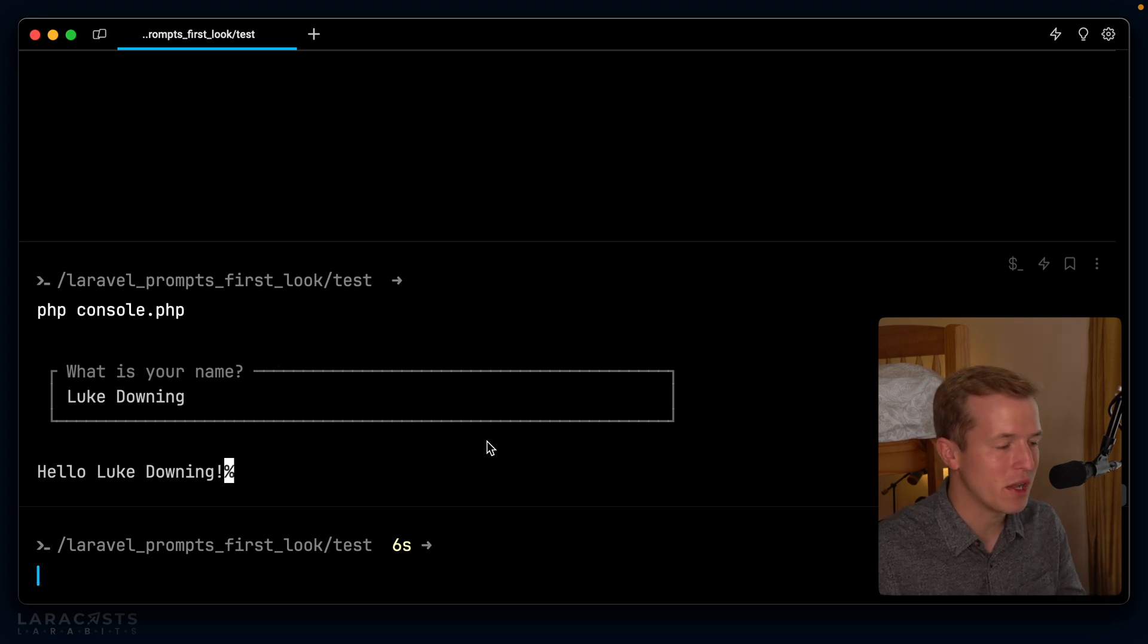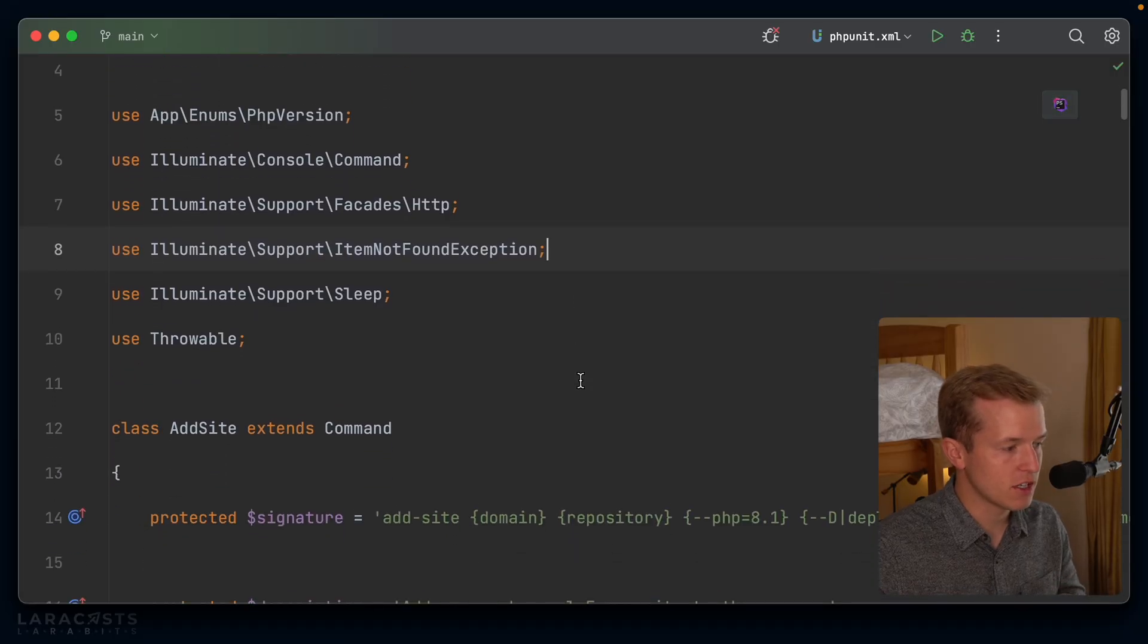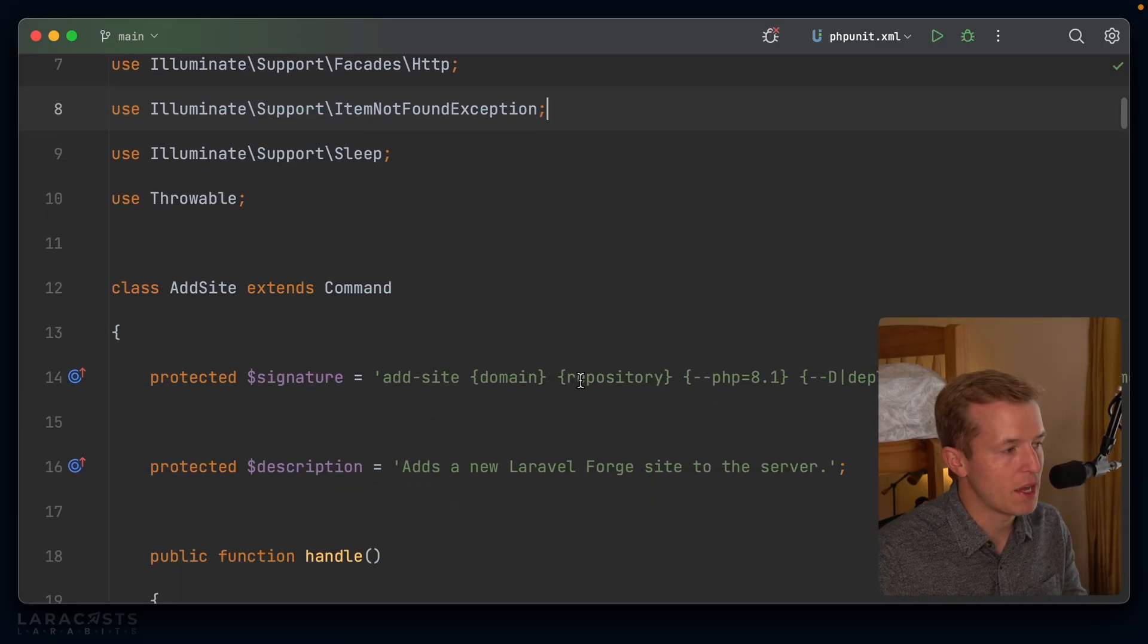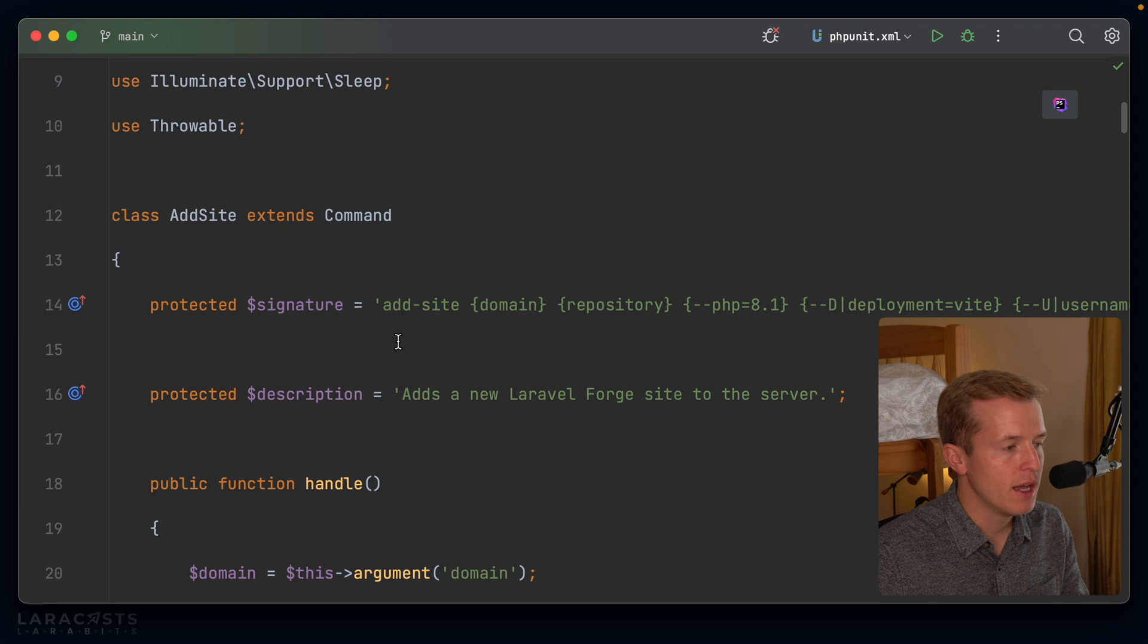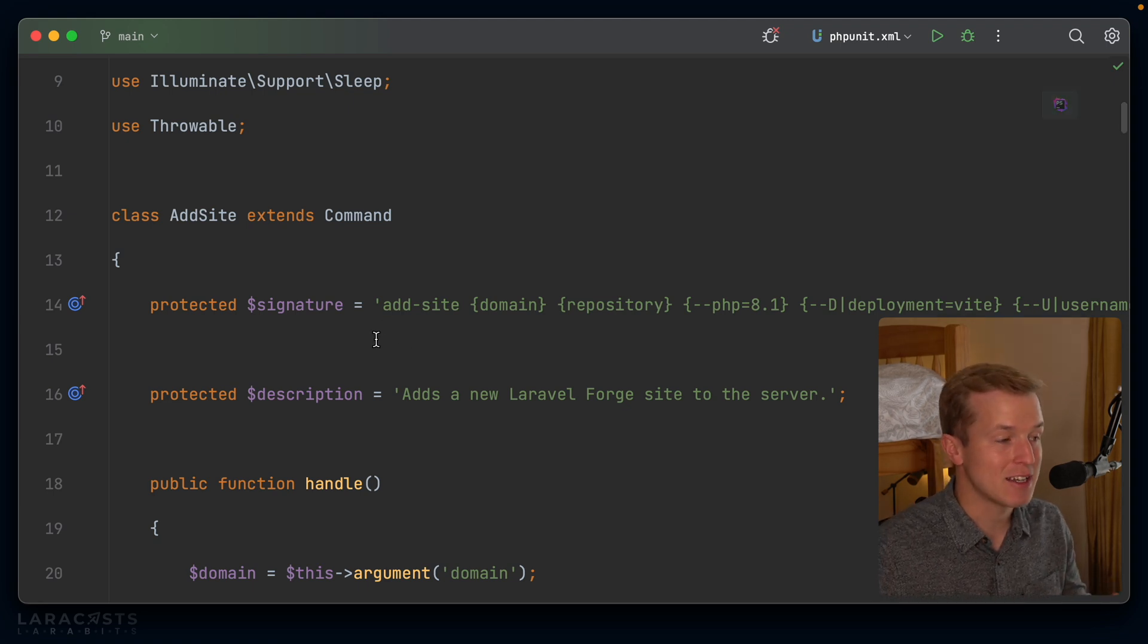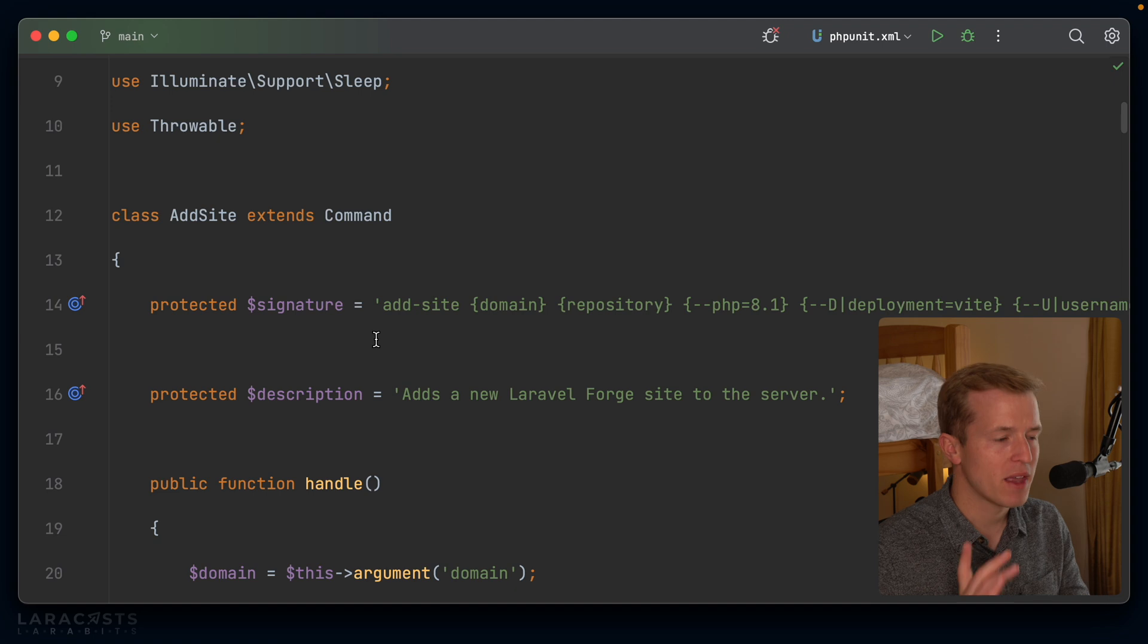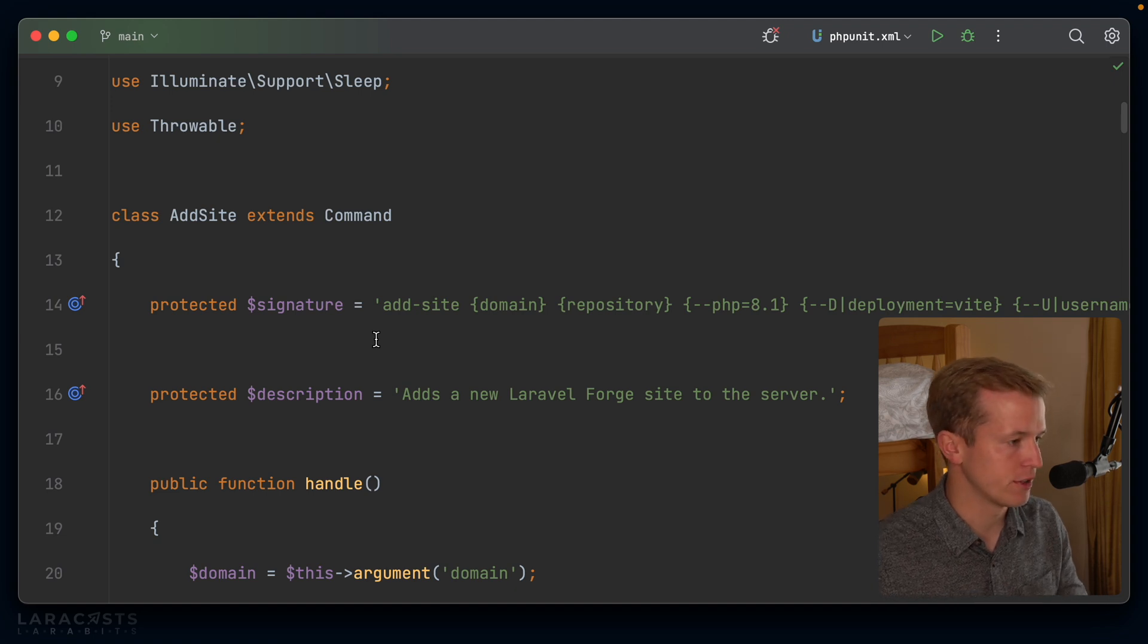Really nice features there. Why don't we go ahead and have a play with this in something a little bit more complex? I have this artisan command, which I've been playing around with for a little while now. And it basically allows me to expedite setting up a new site on Laravel Forge. It's actually pretty cool. Let me show you how it works.